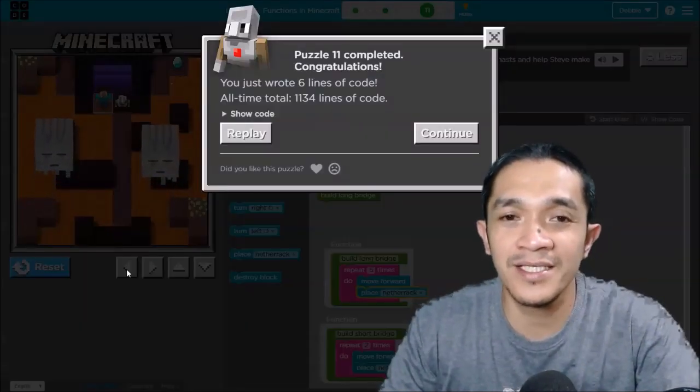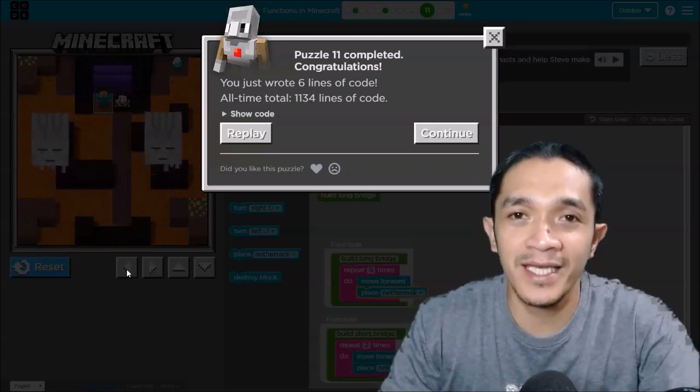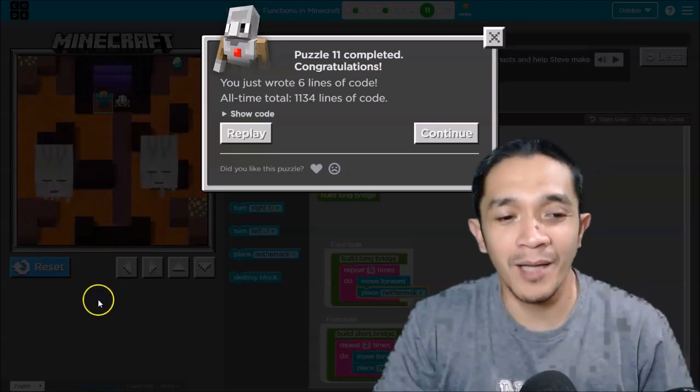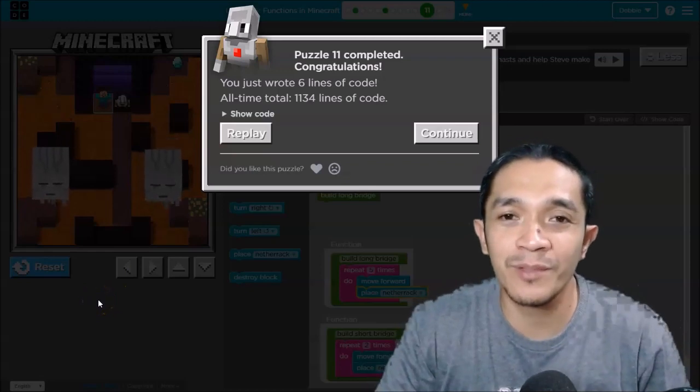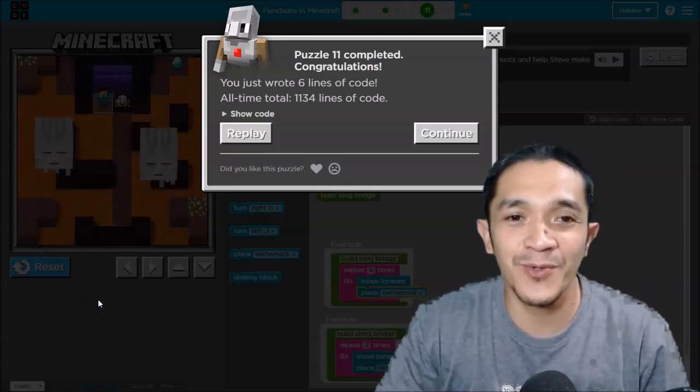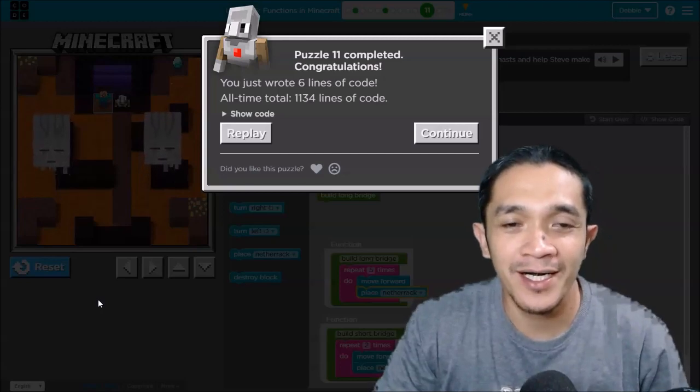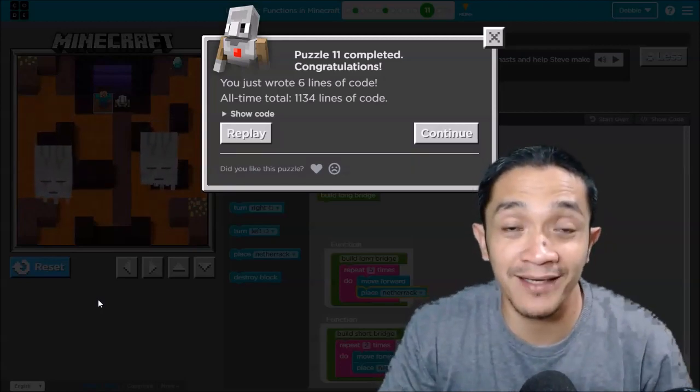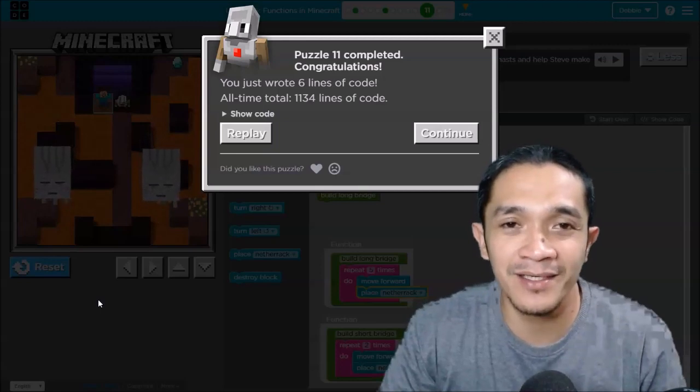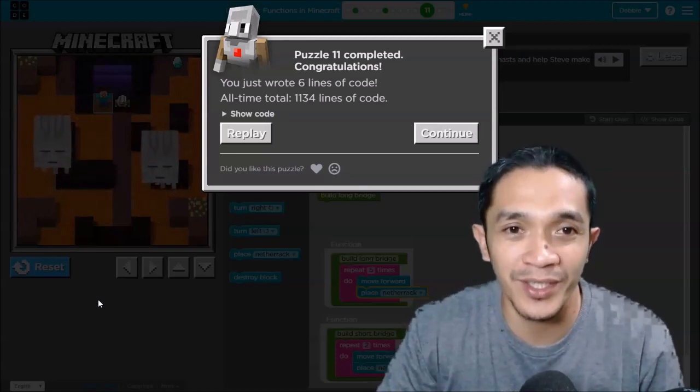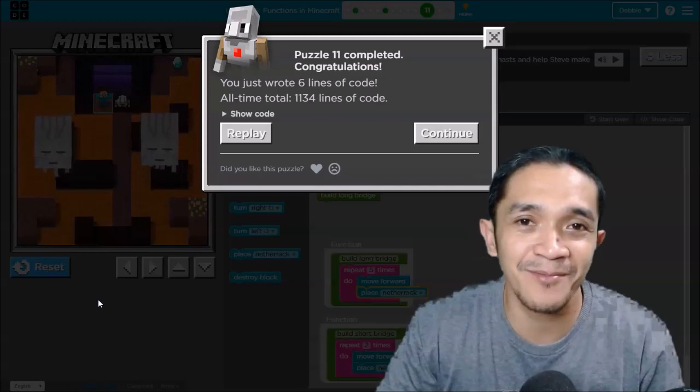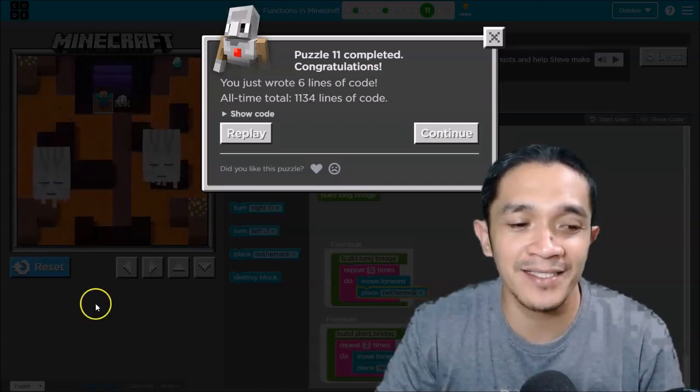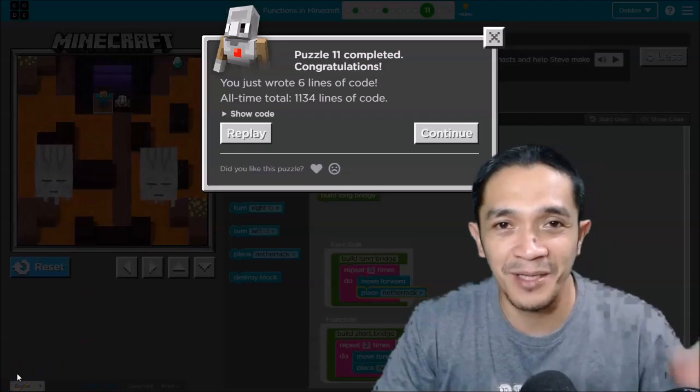So I'm hoping that you enjoyed our puzzle this time. For those who are coding, please don't forget to subscribe to our channel. This is Teacher Debbie, your one-on-one coding tutorial. Till next time, God bless and have a nice day everyone. Bye.